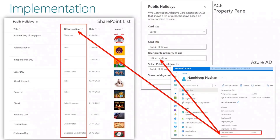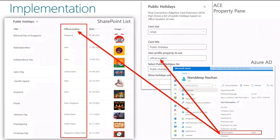The office location choice field should be mapped from the property pane with the user profile field in Azure AD which contains the user's location — in our case office location, but it could also be city, country, or whatever property you want to map. Then we have a date column which represents the date when the public holiday falls. Finally, there is an optional image column to upload an image related to the public holiday; if no image is specified, a generic image stored in the assets folder of the solution will be displayed in the quick view.